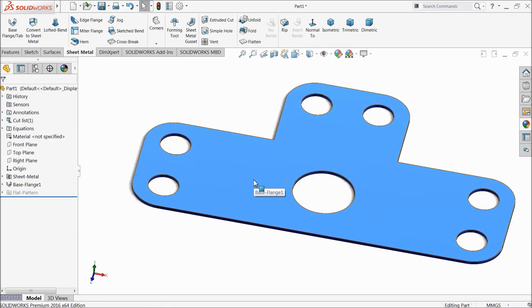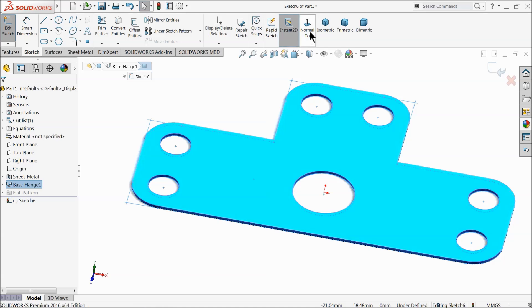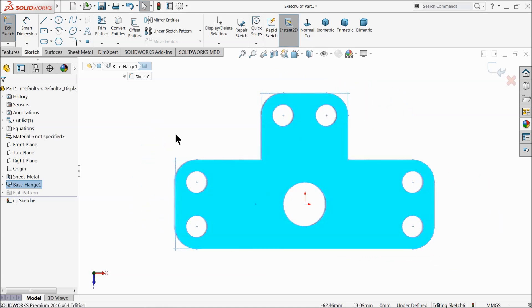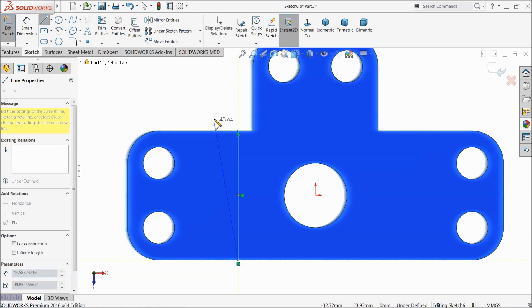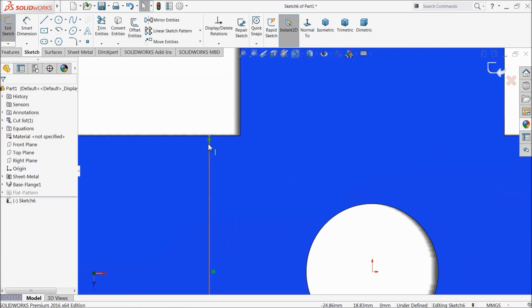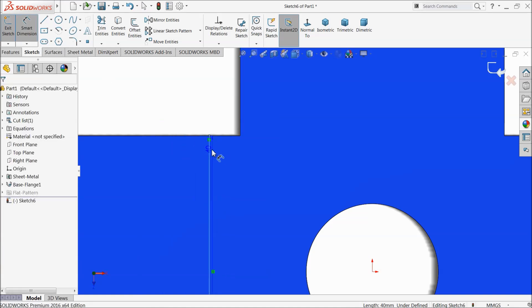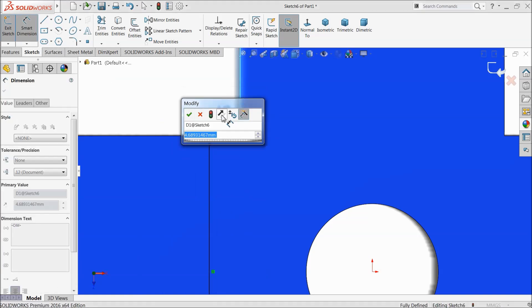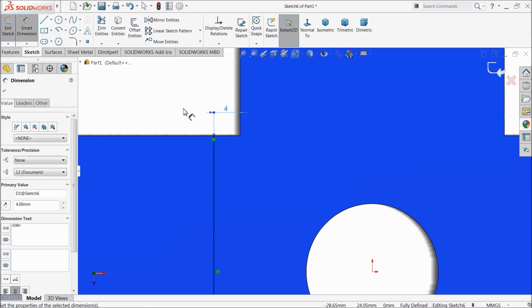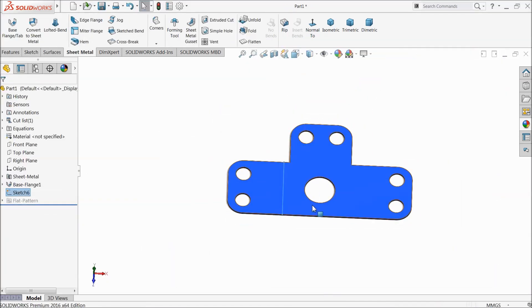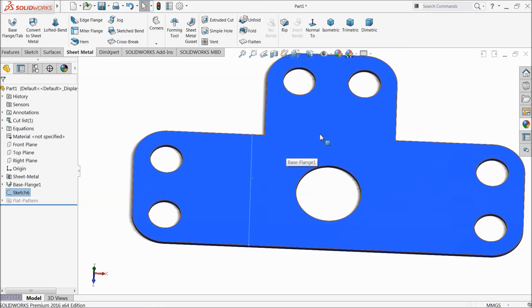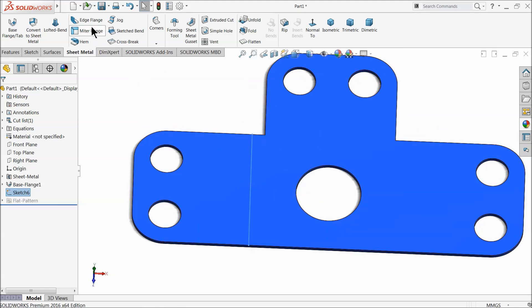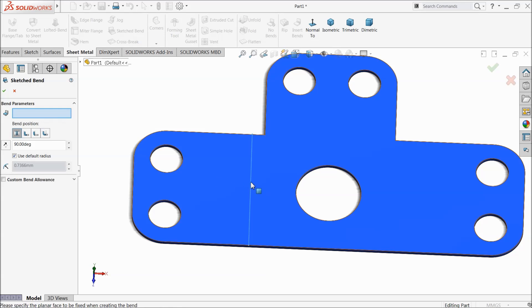Now select this face, sketch normal. Choose here line and draw one vertical line. Now let's keep the dimension 4 millimeter. Now in this point we want to bend this sheet, so here you will use sketched bend command. This is the sketch bend command.